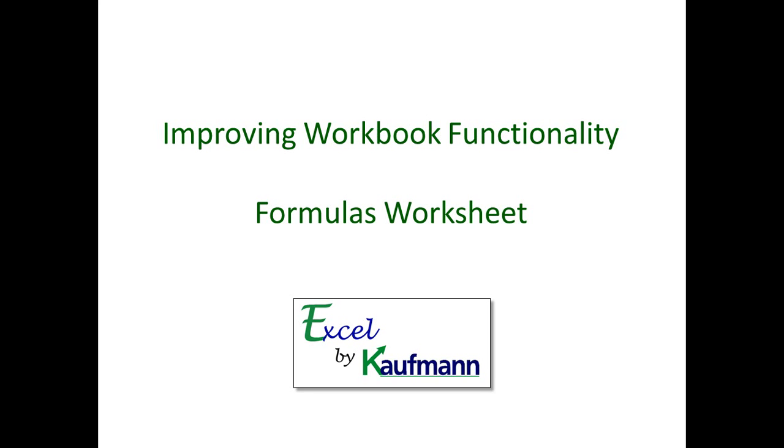Hi, this is Bruce Kaufman with another in my series of videos on how I've improved workbook functionality on workbooks that were not created by me. And today I want to show you an example of a formulas worksheet where I improve the look and the use as well. So let's go ahead and take a look at the original workbook.